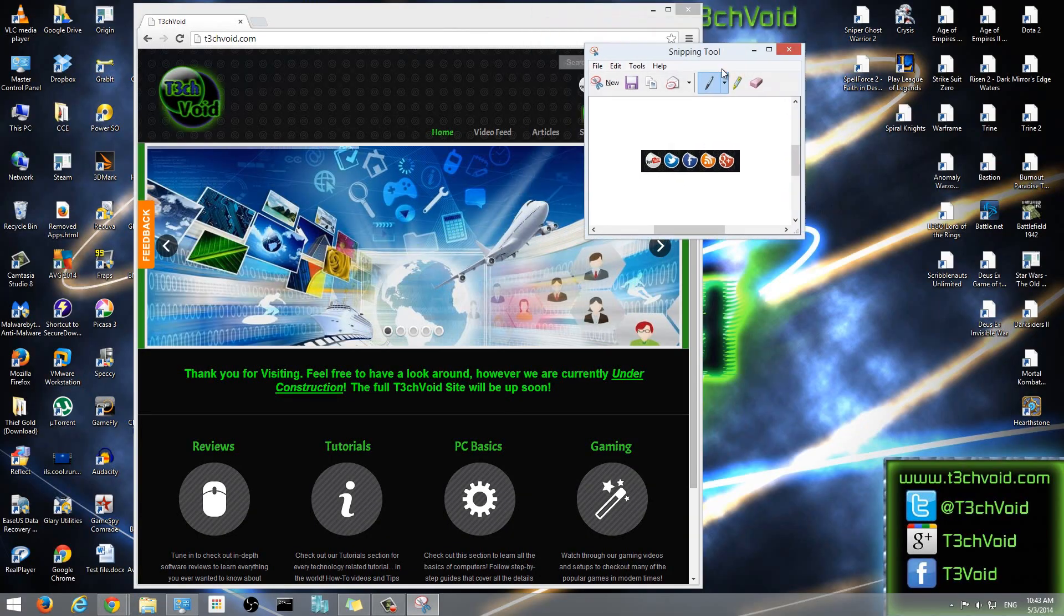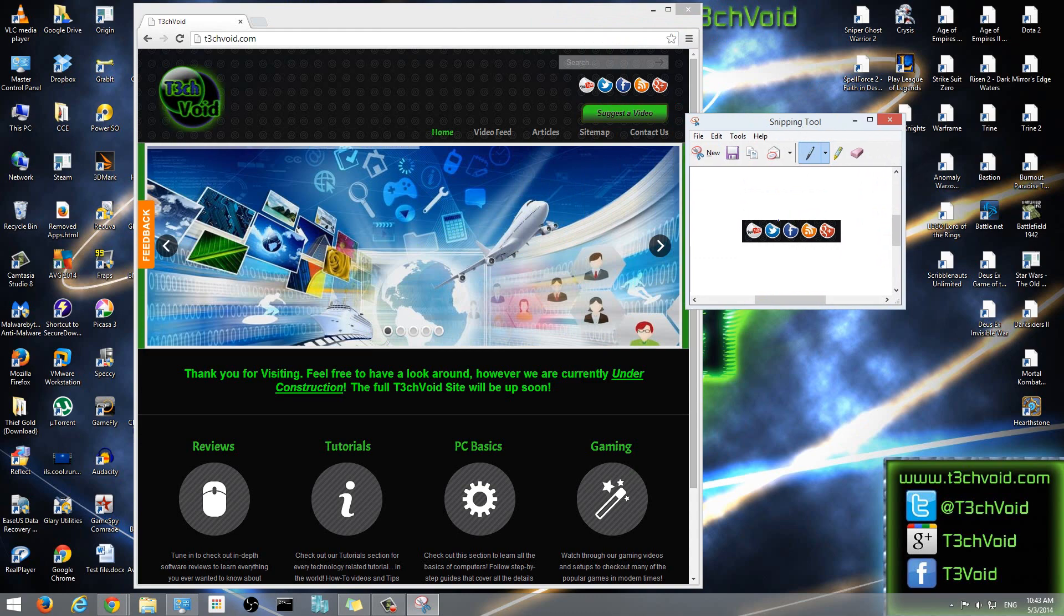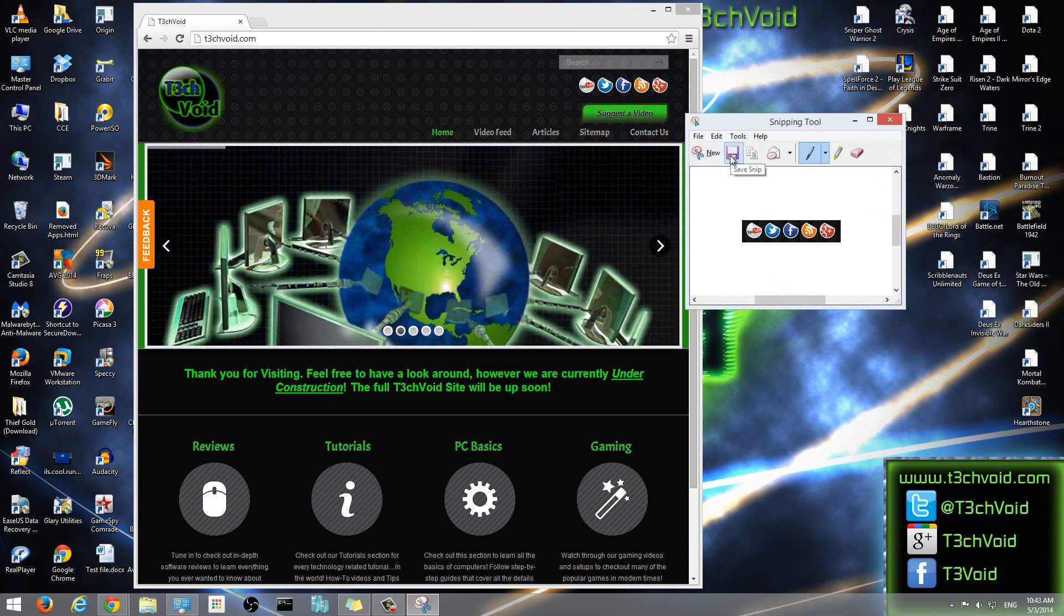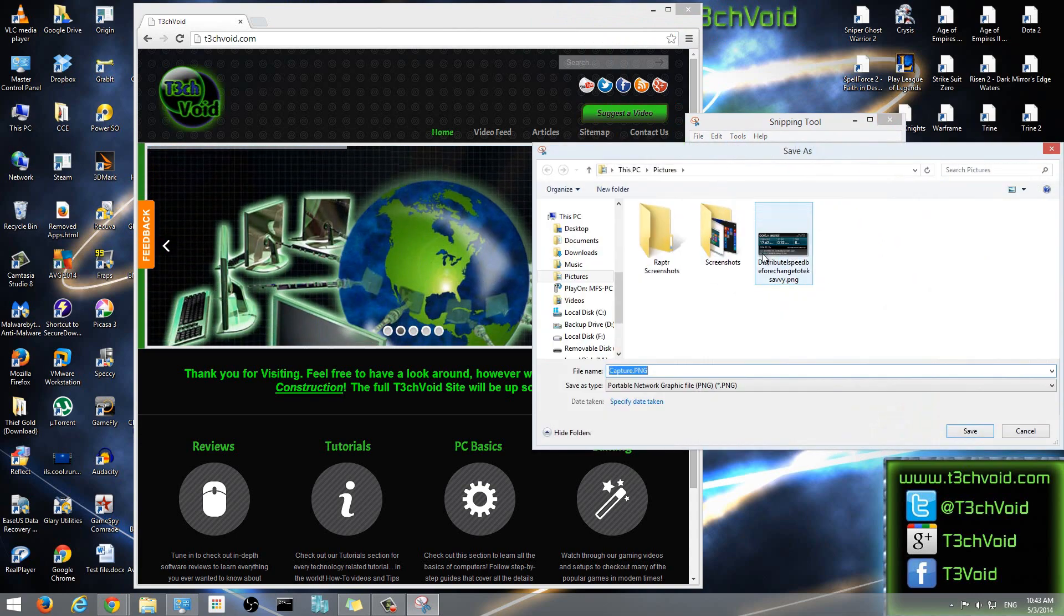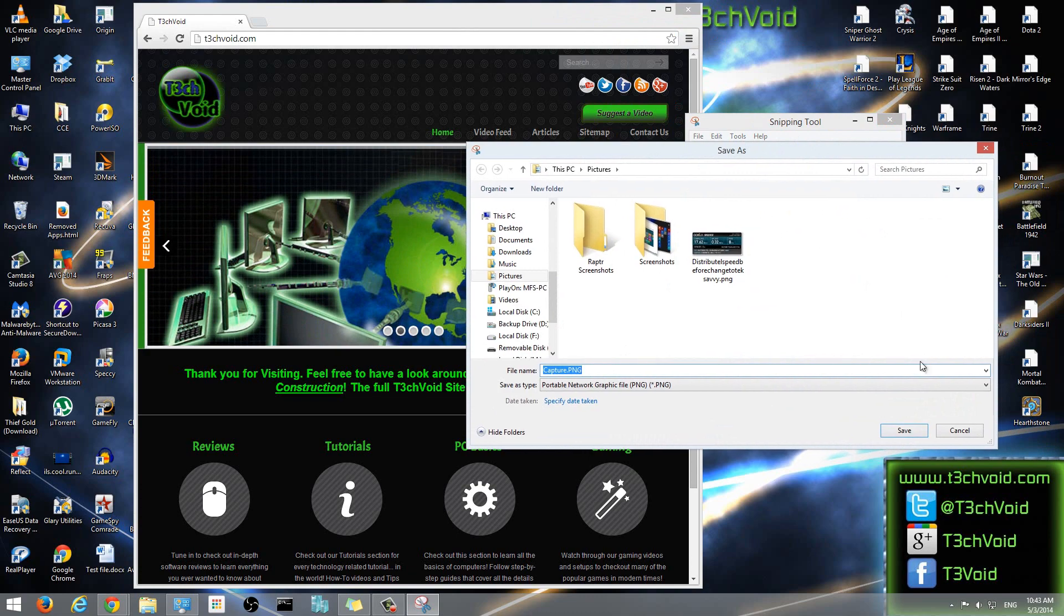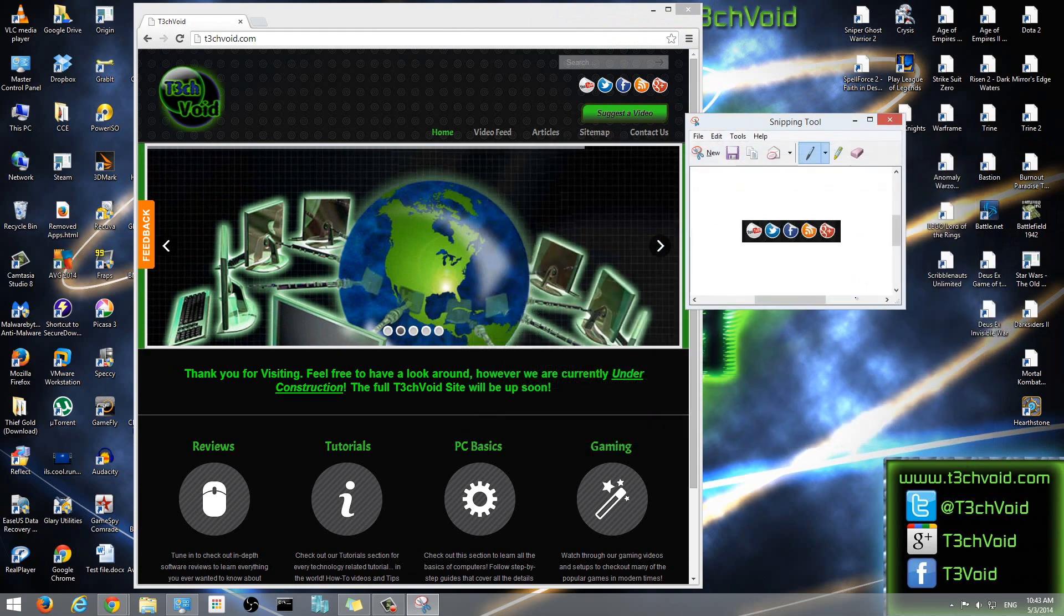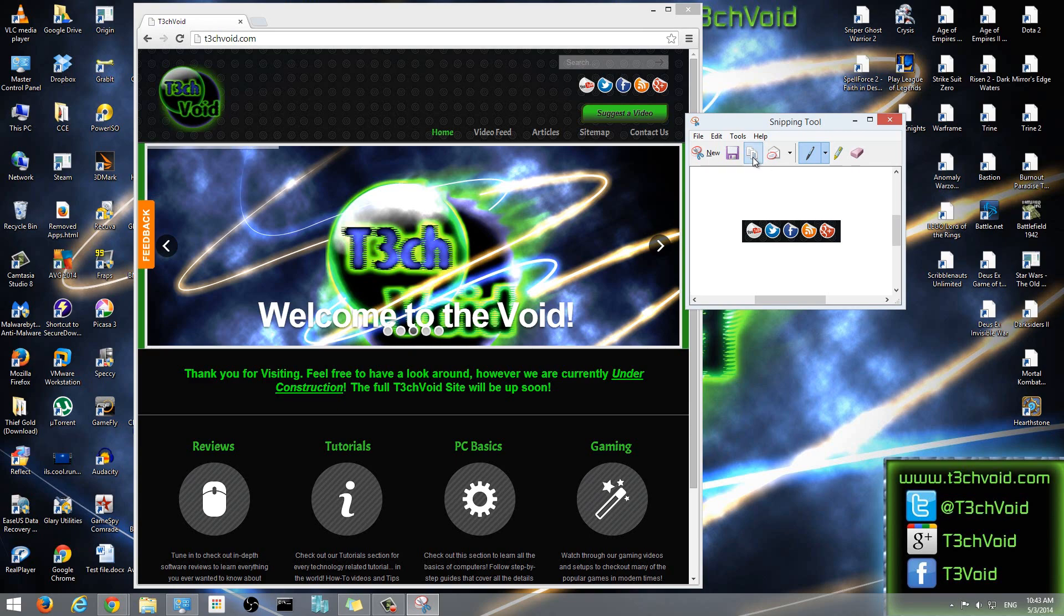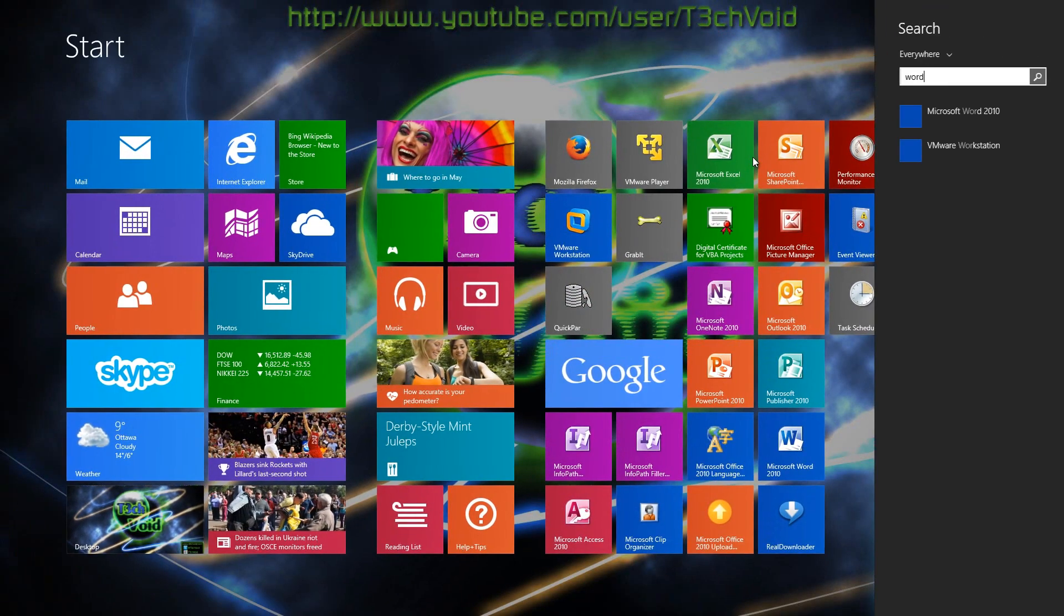And then you'll see that this is the picture that it took, this picture right here. Now that I've taken that picture, it gives me a few options. If I want, I can click Save and I can save the snippet wherever I want.